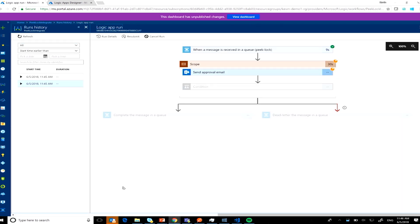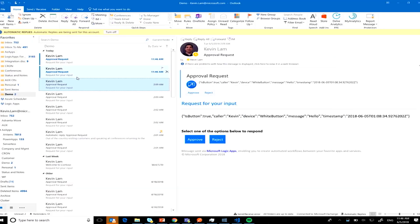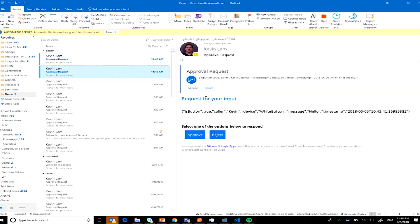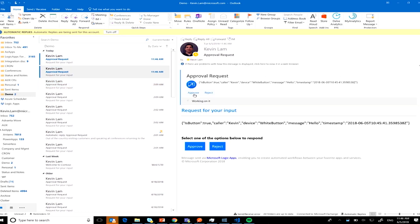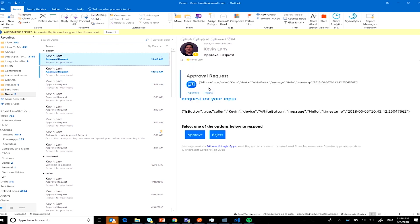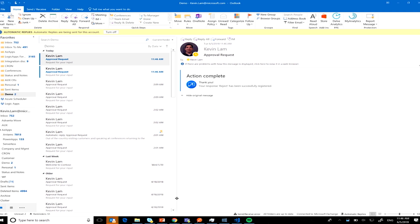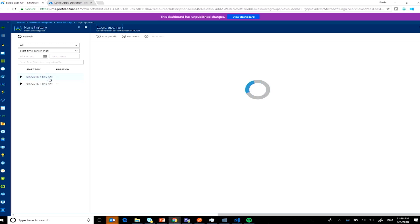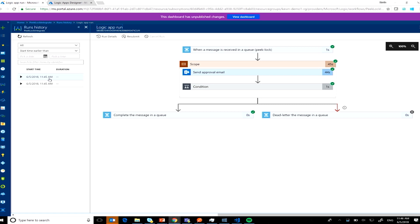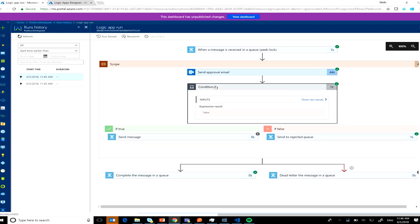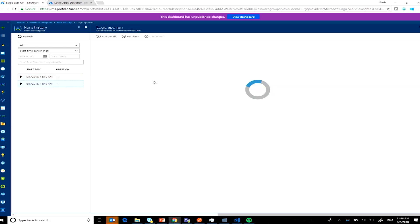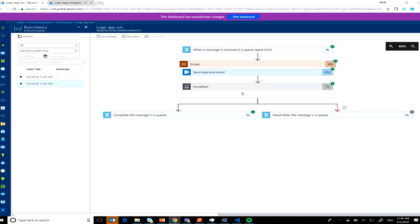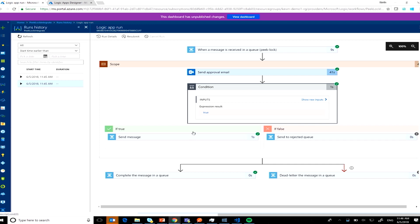In my email I can see two approvals waiting in my inbox. I'll approve one and reject the other. Going back, one instance has completed — it went through the successful path. The other went through the reject queue. One went to the rejected queue and one went to the approved queue. Parallelism demonstrated.